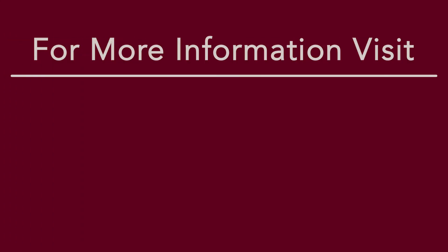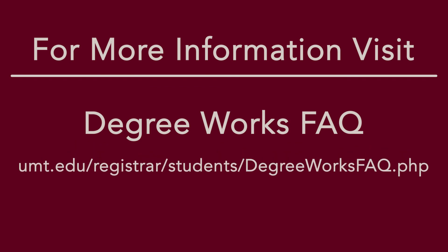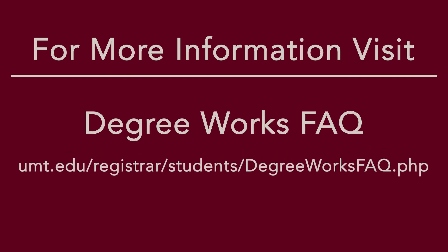For more information, view the DegreeWorks Frequently Asked page at umt.edu/registrar/students/degreeworksfaq.php